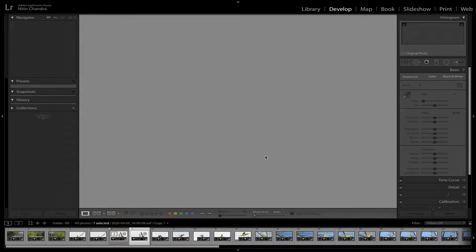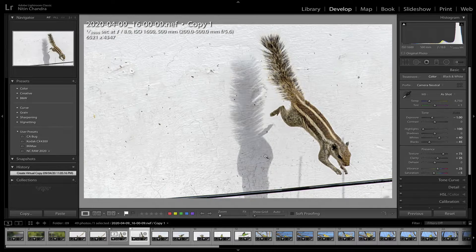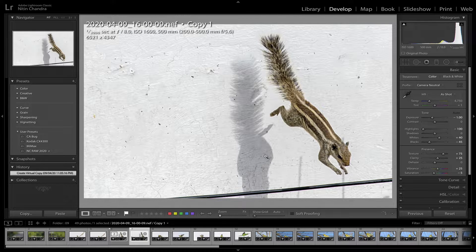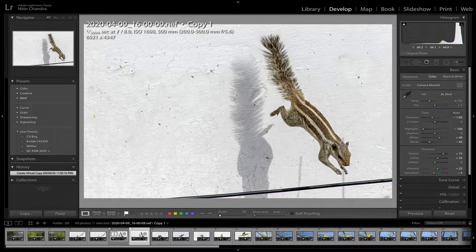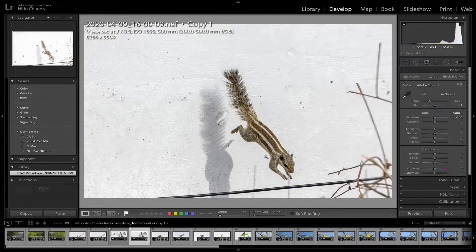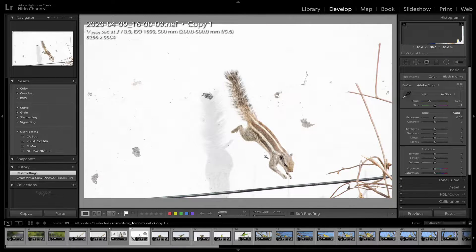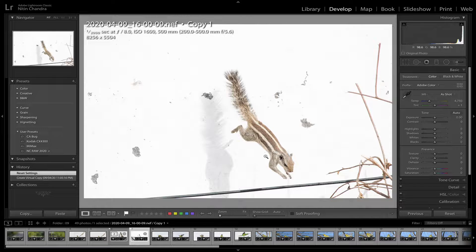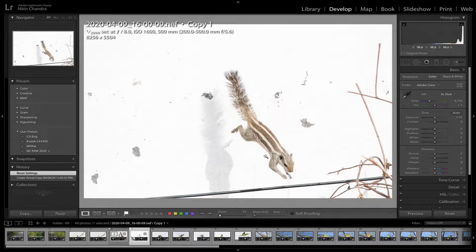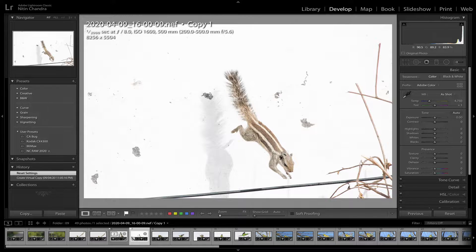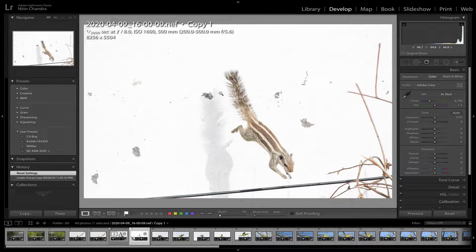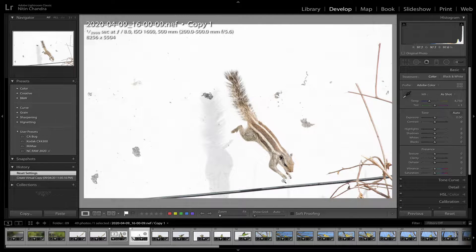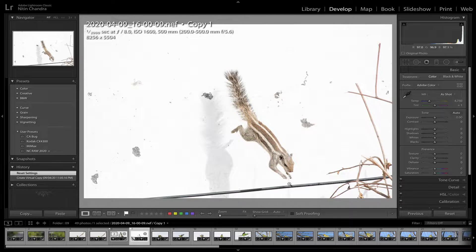Press D for develop and command shift R to reset. As you can see this is reasonably overexposed.